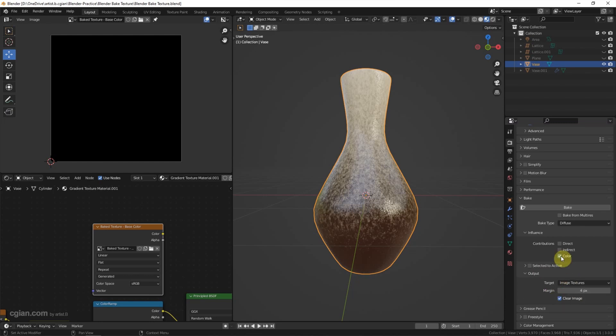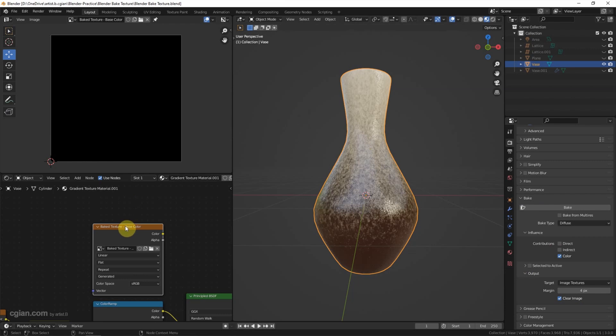By the way, before clicking the bake button, make sure that we select the object in viewport and select the image texture in the shader editor. And then we can click the bake button.